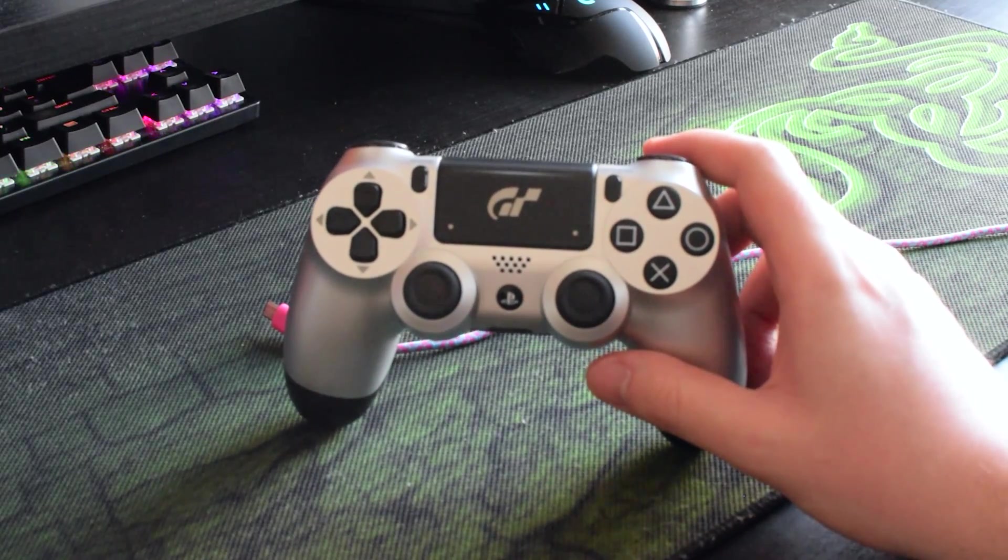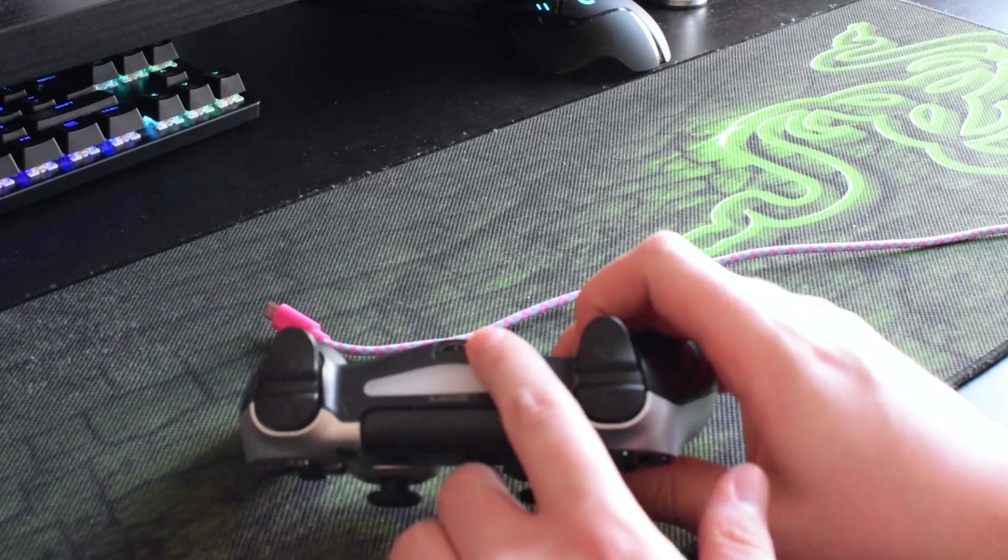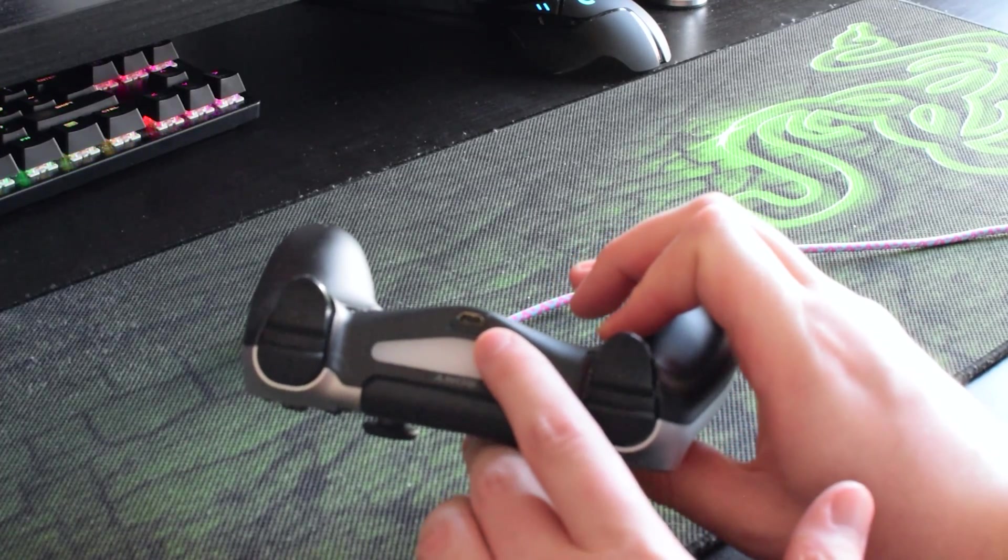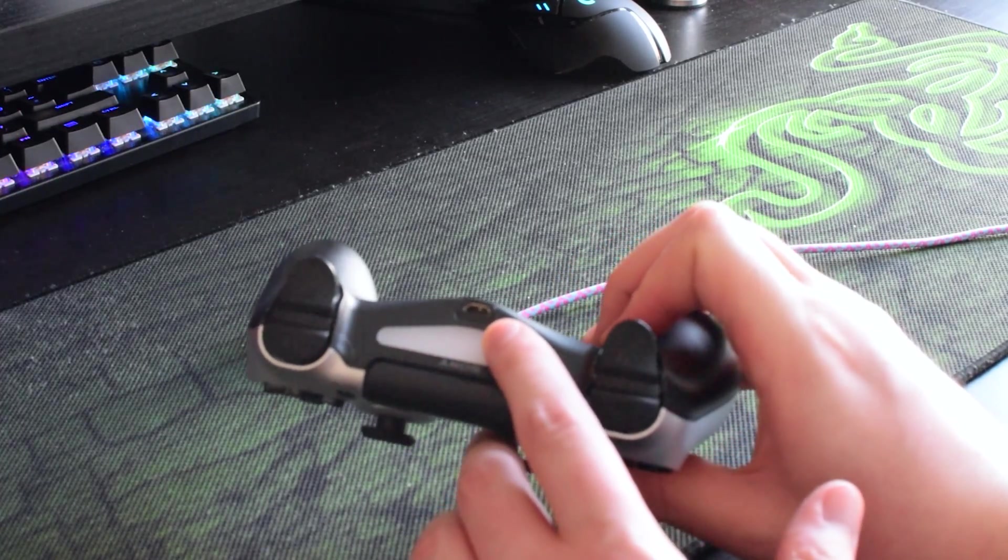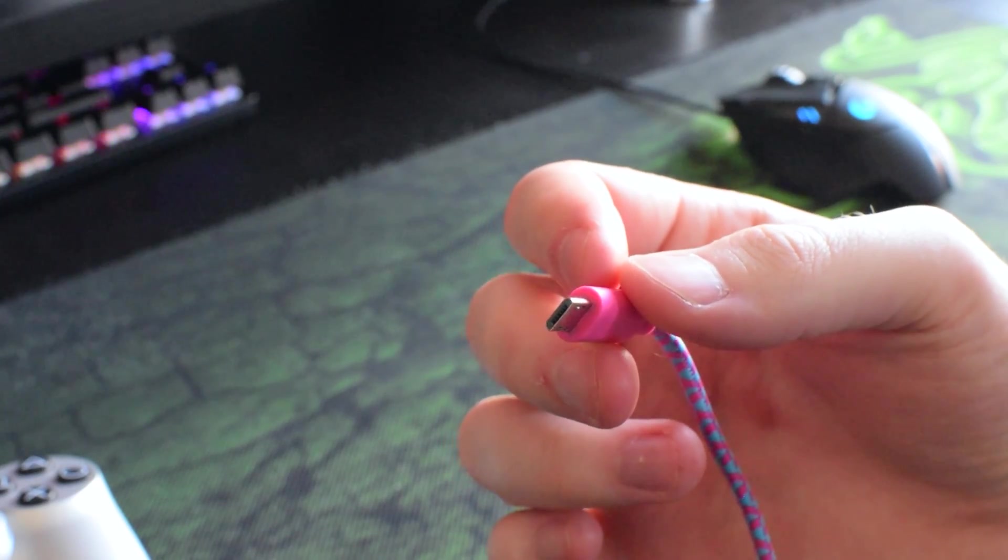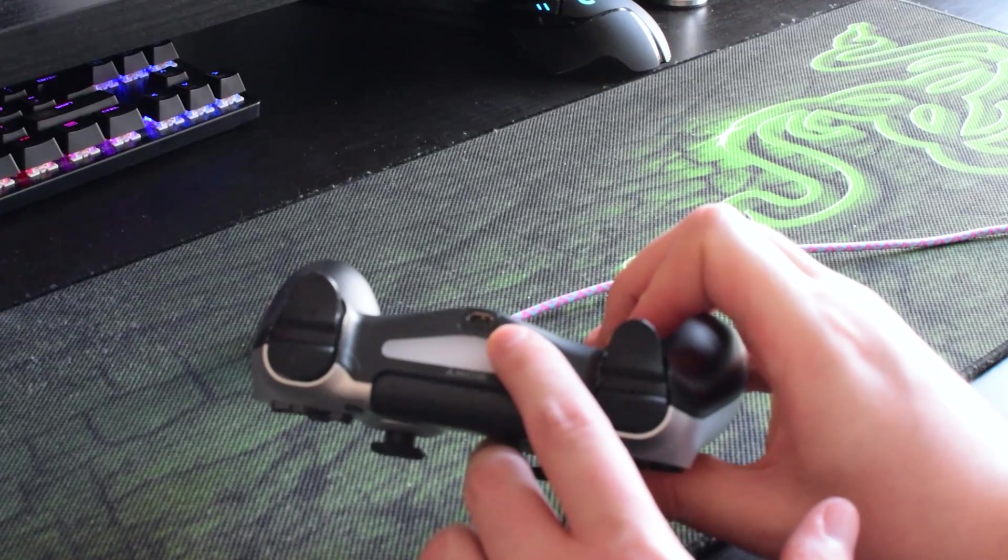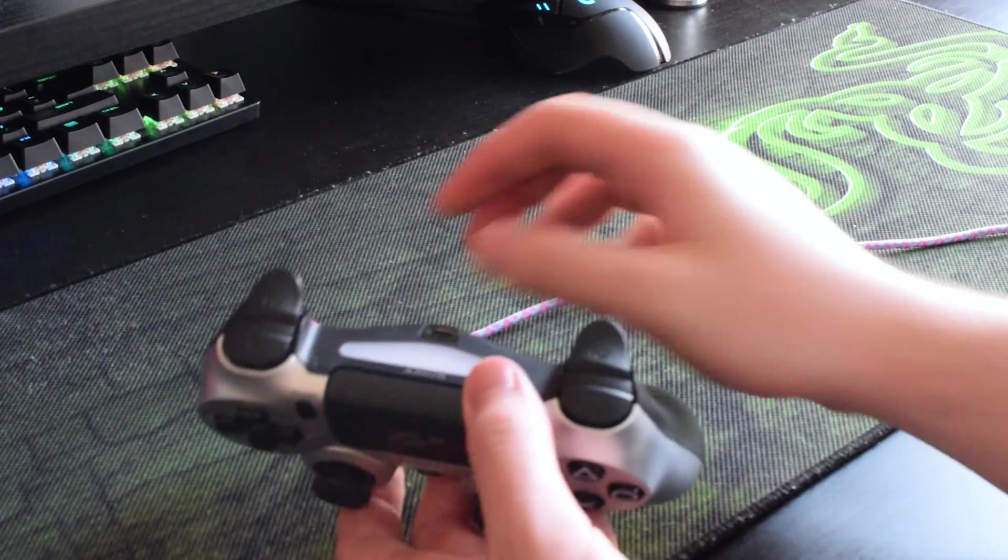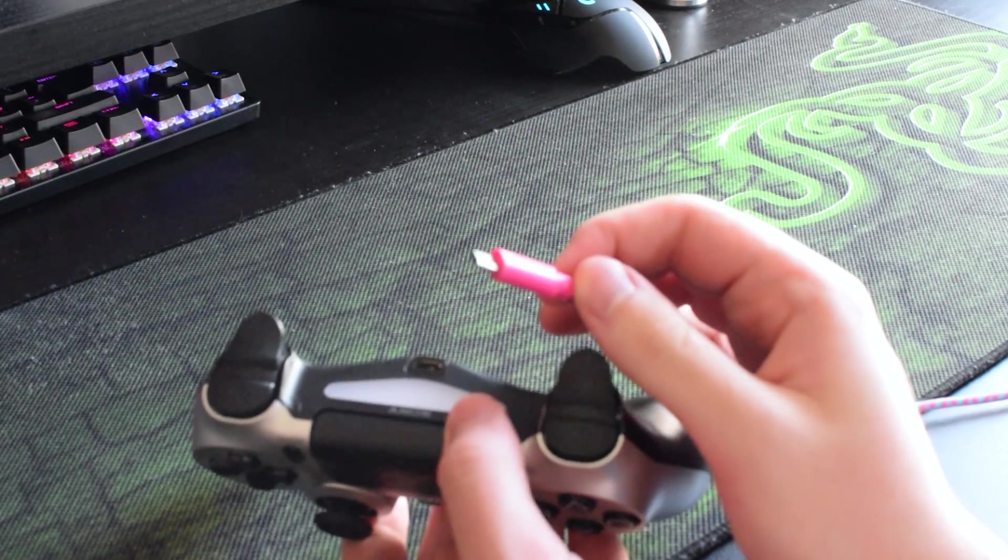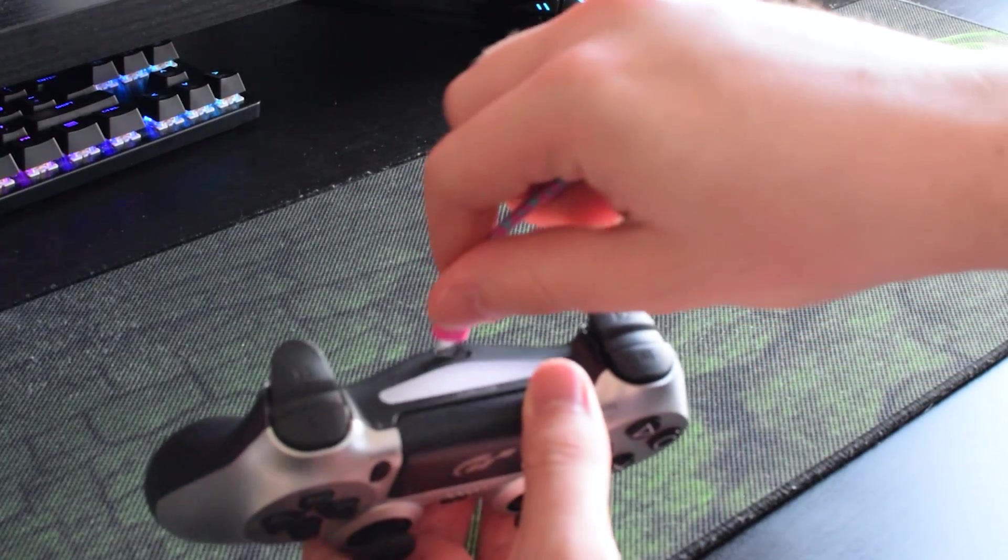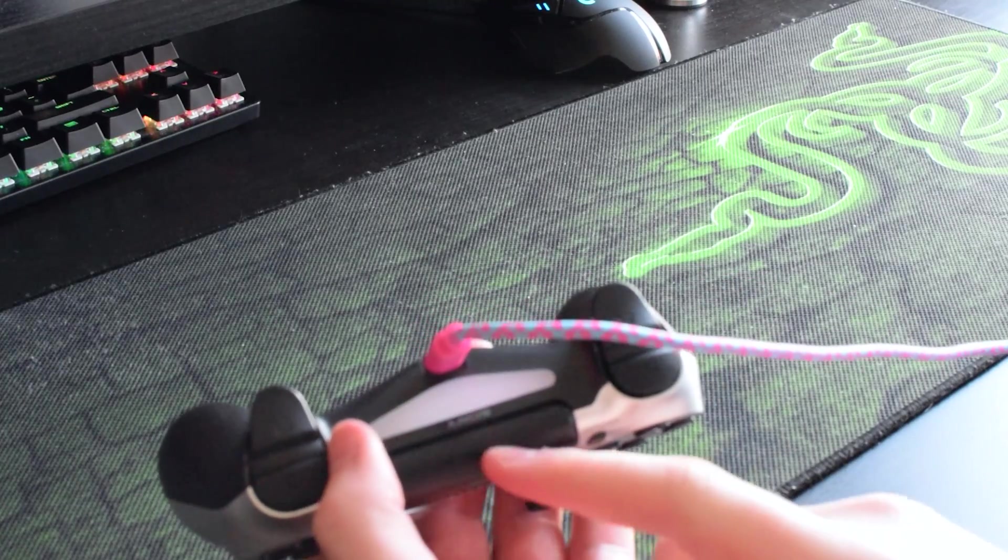What we're going to be doing is getting any official PS4 controller and we're going to be looking for the micro USB port on top. This is going to be standard for all PS4 controllers. From this point we're also going to need a micro USB cable. So we're going to be grabbing our PS4 controller and our micro USB cable and simply plugging it into the back, and we're going to be plugging the other side into our computer.